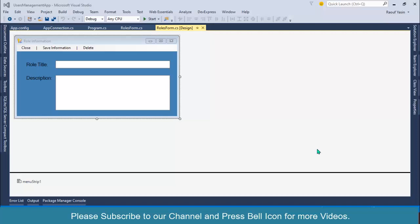Welcome to our channel. I am Rofiasine, and in this video we will create a new form for displaying users in the DataGridView. In the previous video, we performed an insert operation and saved our user successfully to the database.